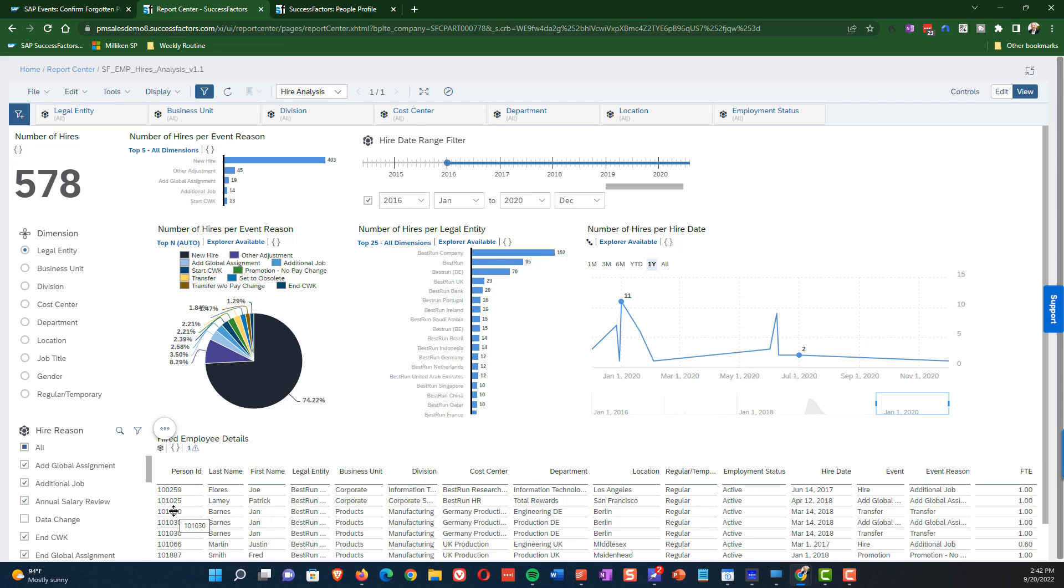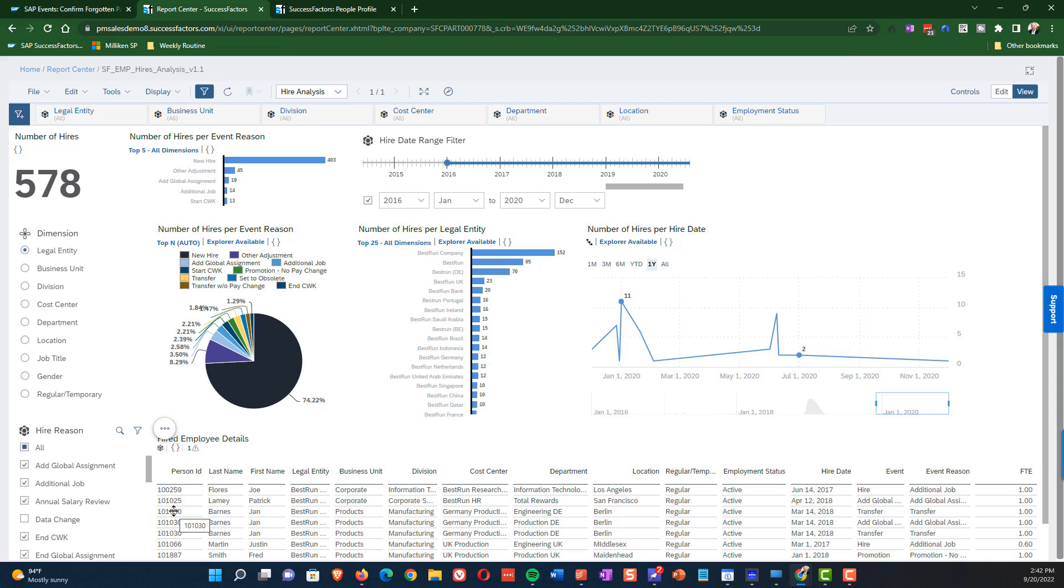Now let's talk about the dimension data change that exists at the top there. And this one just allows us to say how we want to demonstrate some of the data that's on the screen. And so this is radio button based. And so right now you can see that we are showing number of hires per legal entity, but what if we wanted to change that? And instead we wanted to show number of hires per business unit?